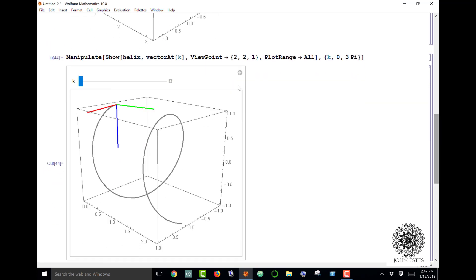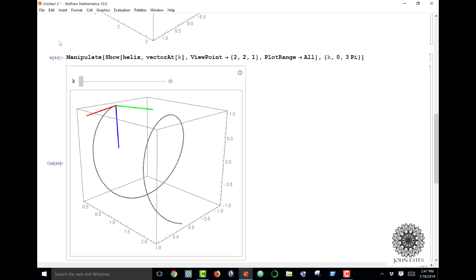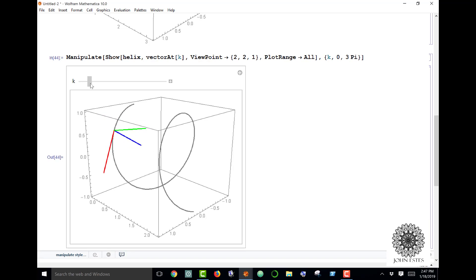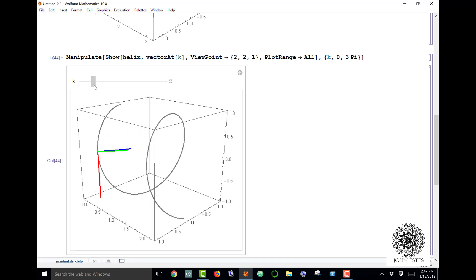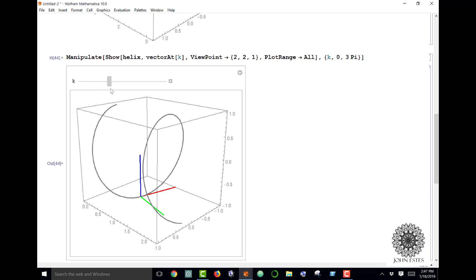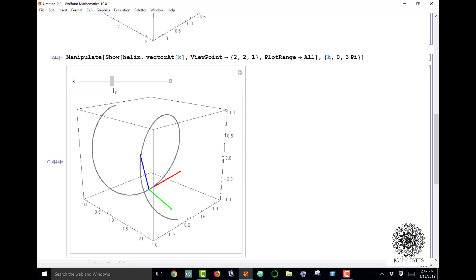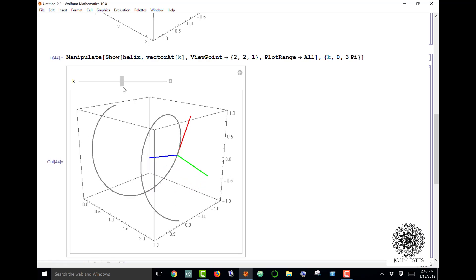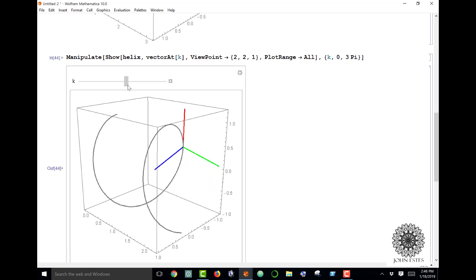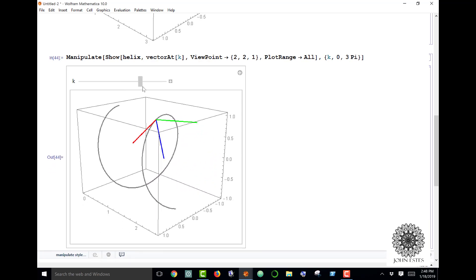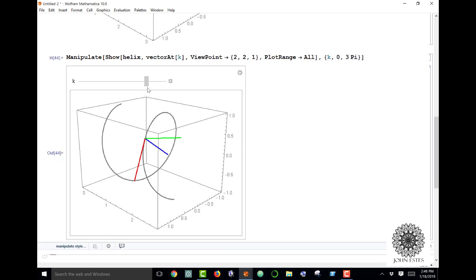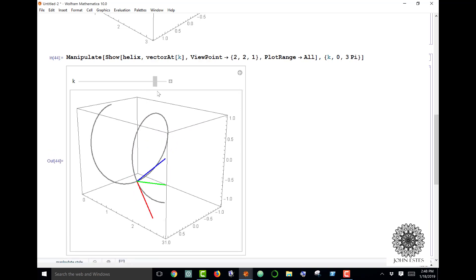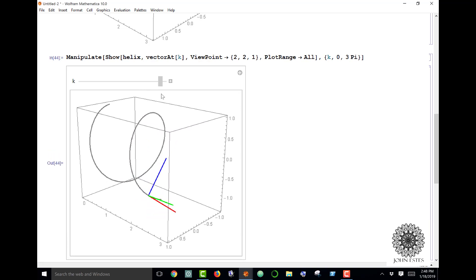Here's my curve, there is my TNB frame when k is 0, and as I vary k I'm just sweeping through the curve. You can see how these mutually orthogonal vectors at any point create basically an axis system along the curve in any given moment. That's pretty cool.